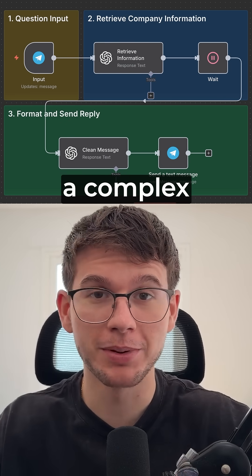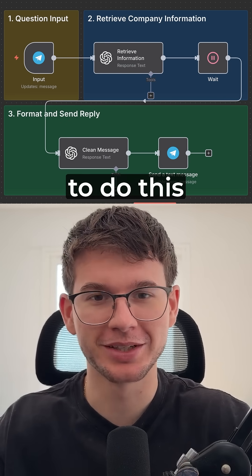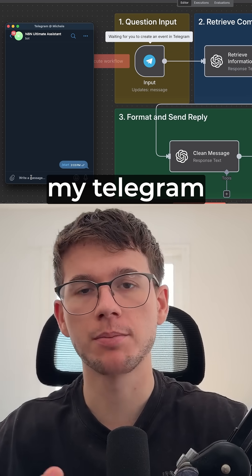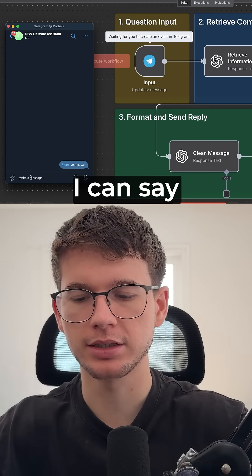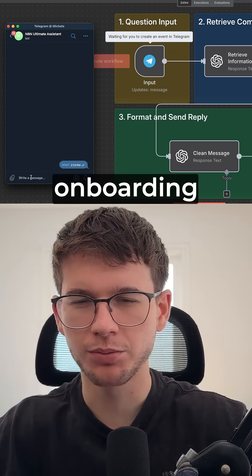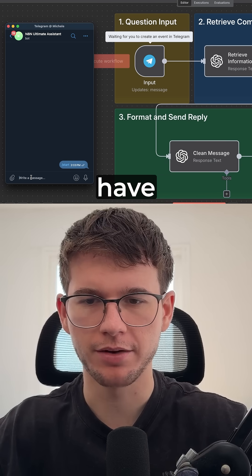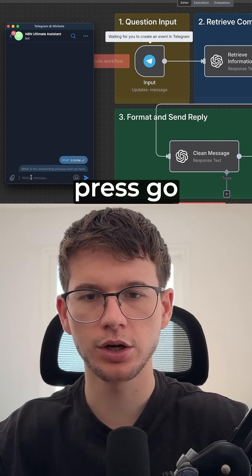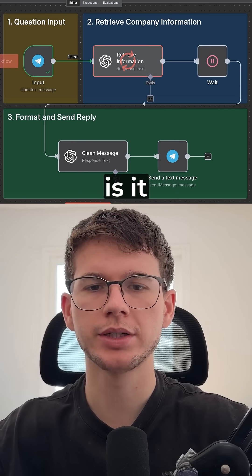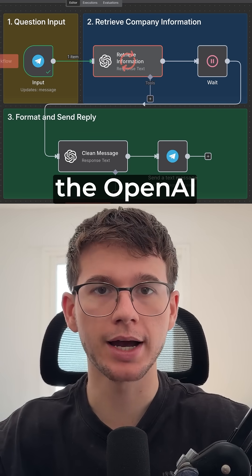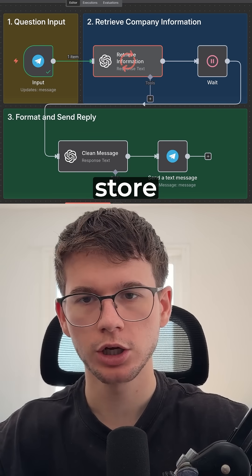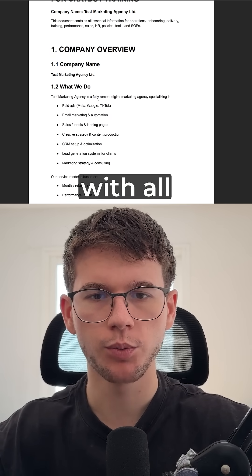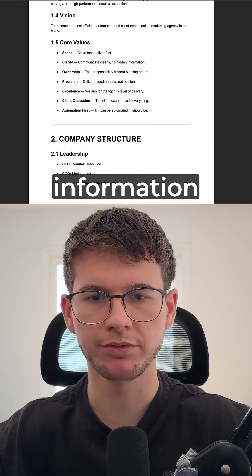And we're not building a complex rack system to do this. All I have to do here is ask my Telegram bot any questions about my company. So I can say, what is the onboarding process that we have internally? What I can do now is press go, and it will talk to the OpenAI Vector Store, which is trained on this document right here with all my company's information.